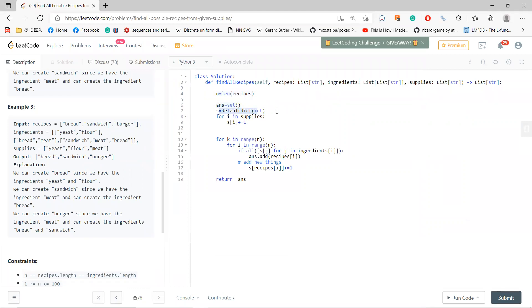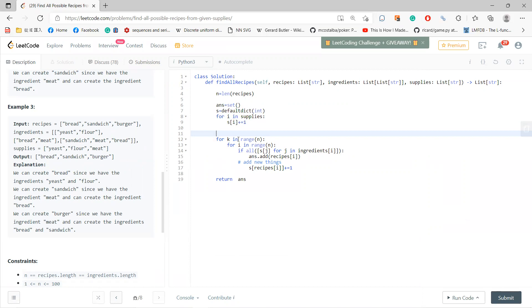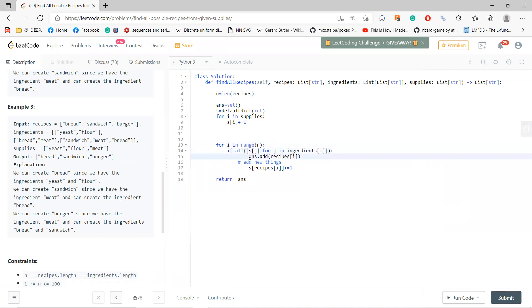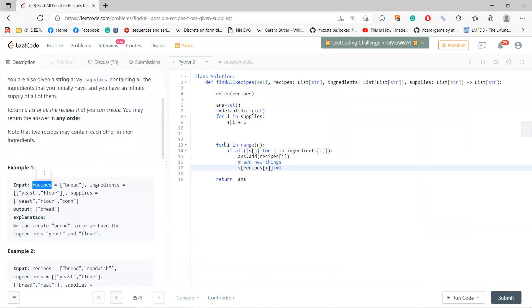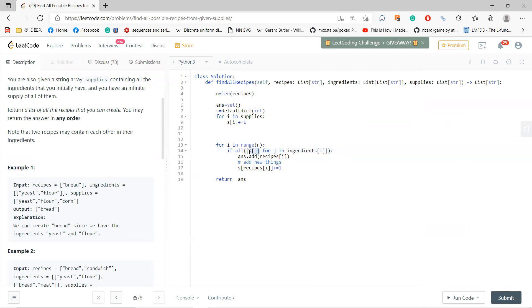So how do we do this? We create an answer as a set and use a default dictionary. You first go through each supply and check what's available. If you don't put the new recipes that you can create back into supplies, you'd just run through a loop: for each recipe, if all ingredients have non-zero value (meaning they're available), you can add that recipe to the answer. That's the basic step — once you do this, you put bread into the supplies.